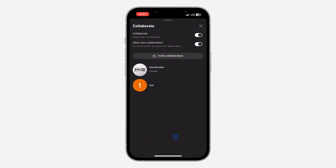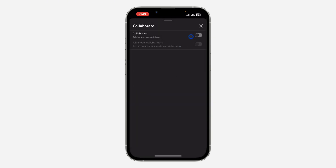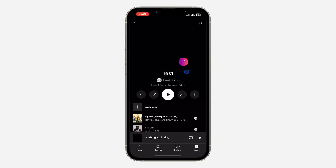In order to remove the collaborators, you need to turn off Collaborate. Just turn off Collaborate and click on Turn Off. Now once you turn it off, click on Cancel, and all the collaborators will now be removed.